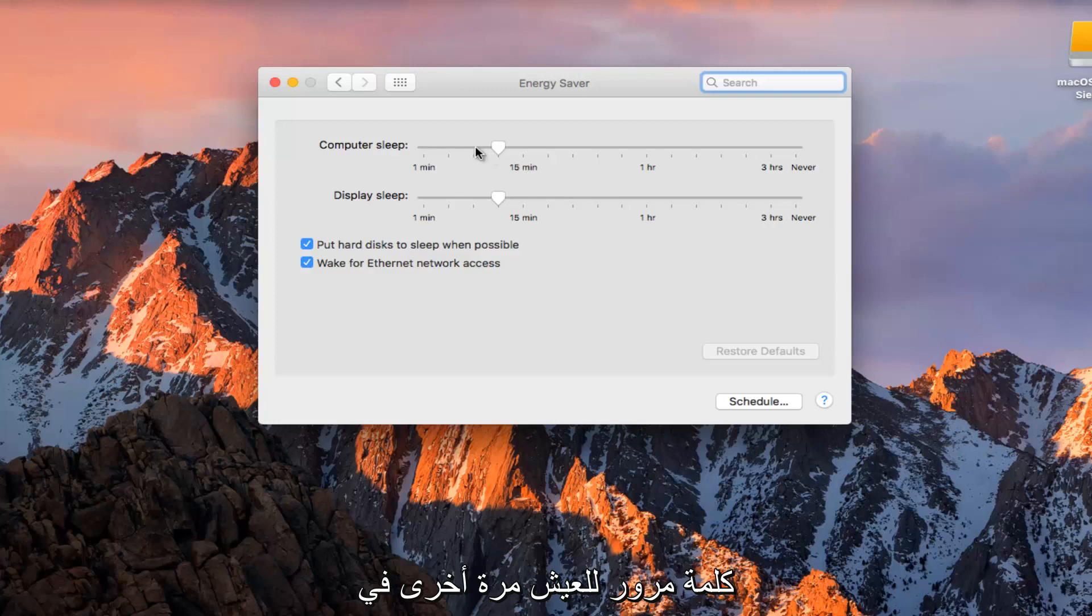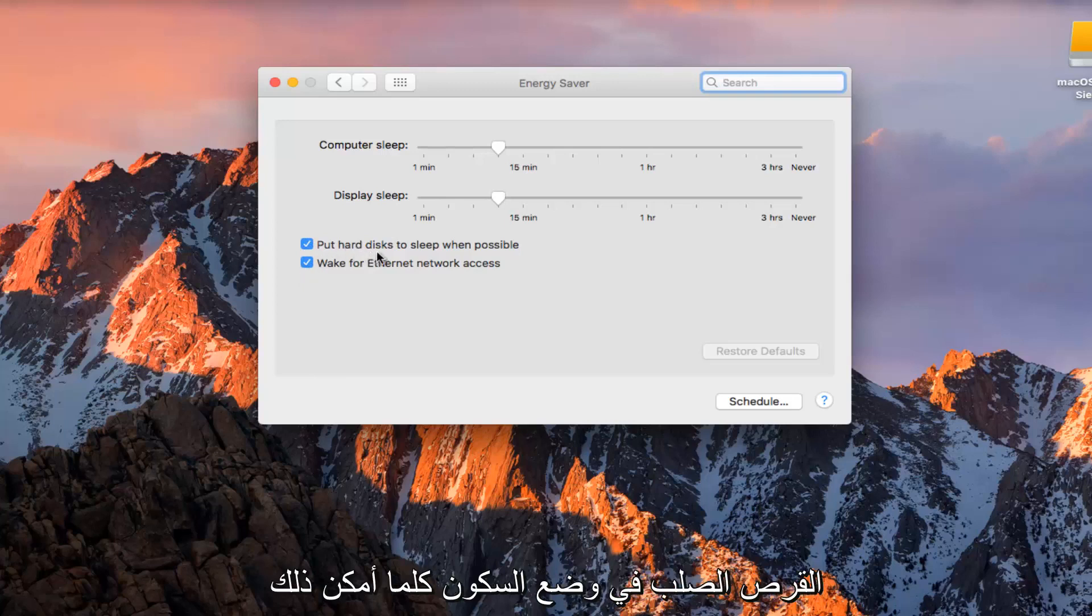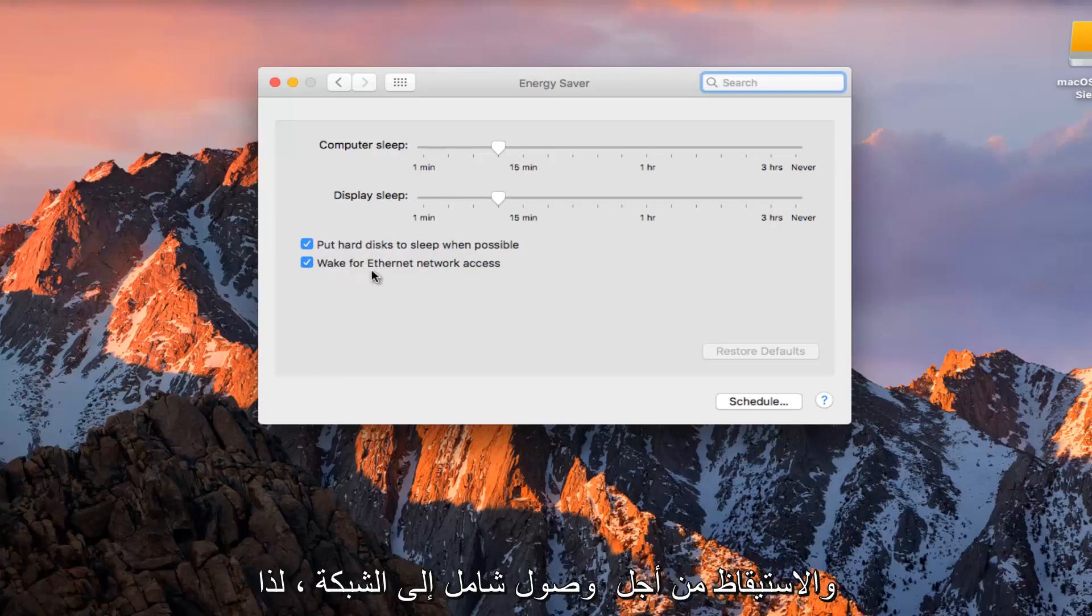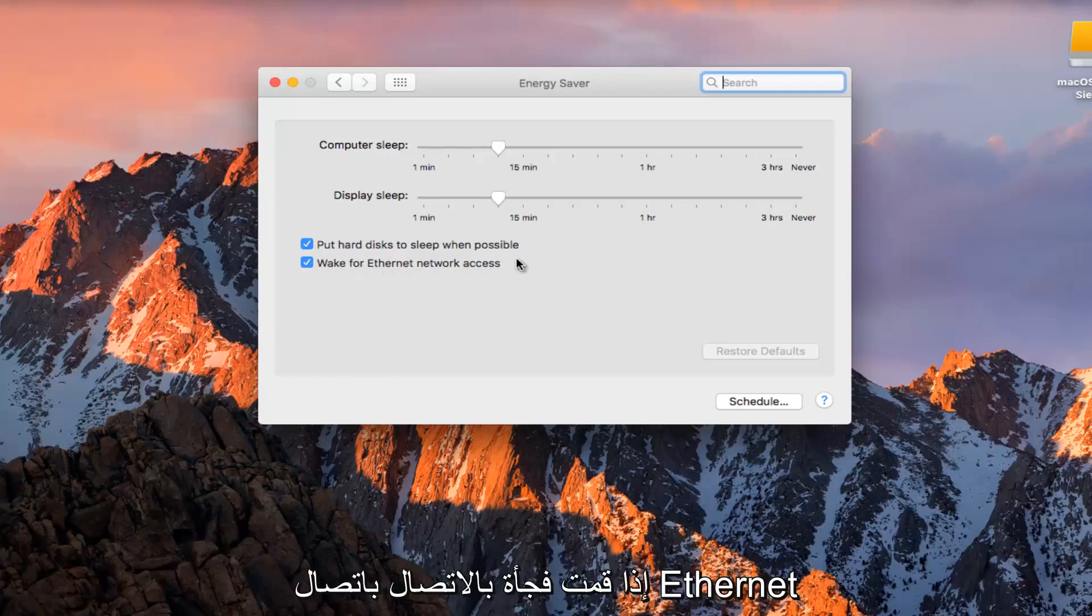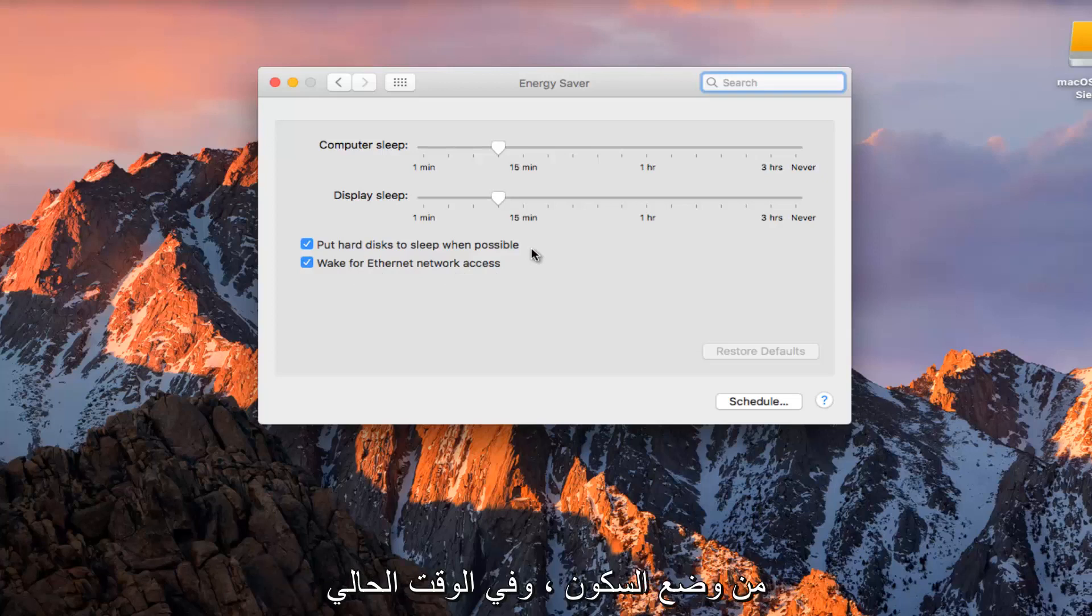We see there are a couple other options further down that we can put the hard disk to sleep whenever possible and wake up for Ethernet network access. So if you suddenly plug into an Ethernet connection, it will wake your computer up from sleep mode.